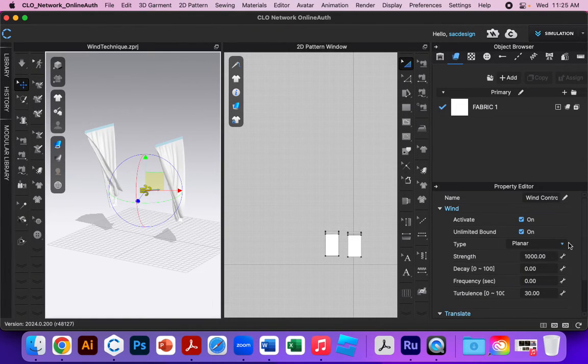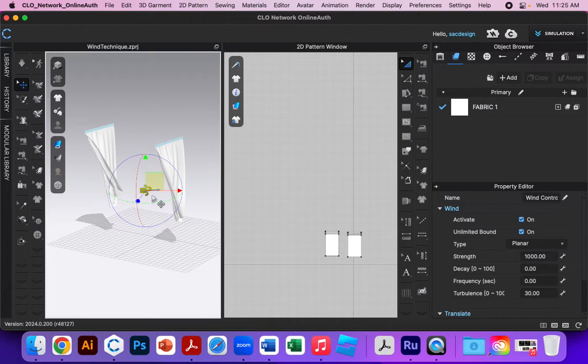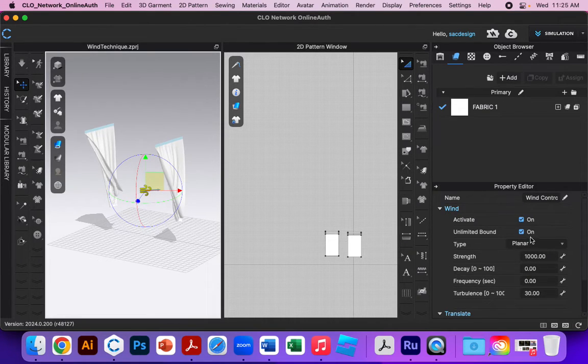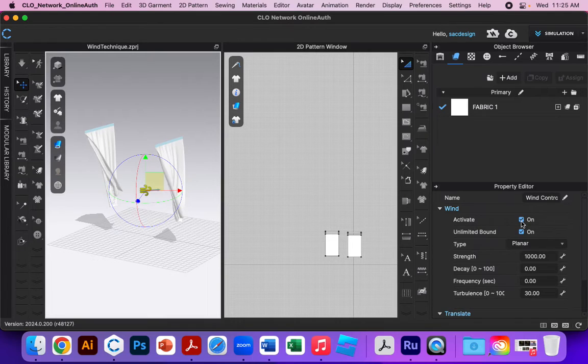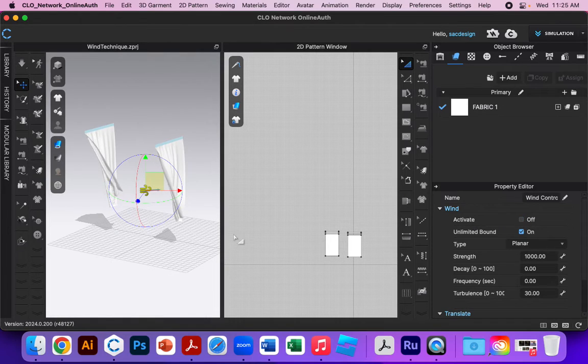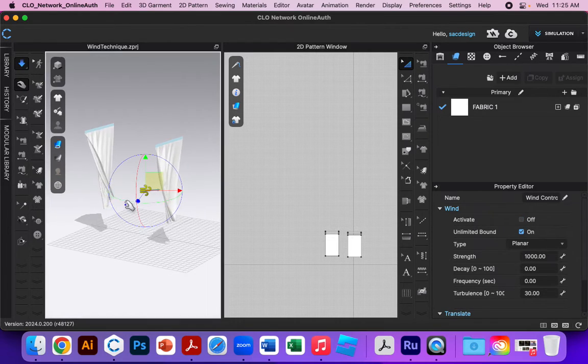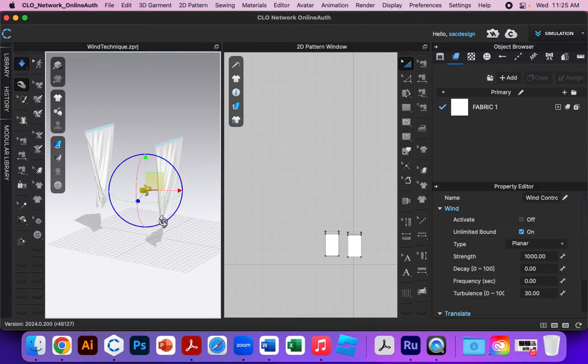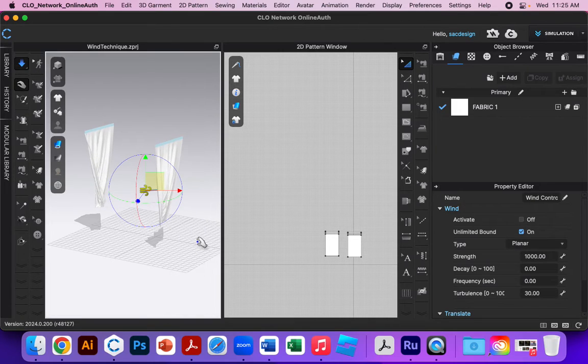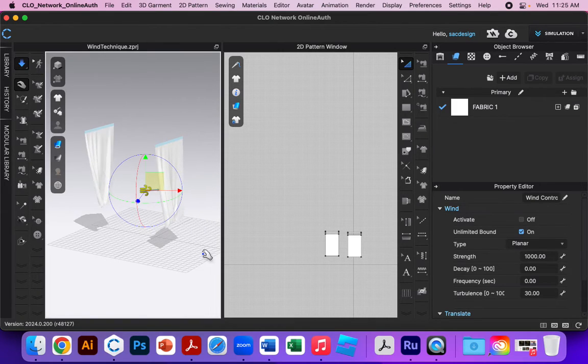You can click on it and you'll see in the property editor, if it's selected, all these different tools come up. Mine is currently on activate. If I turn it off and I hit spacebar for simulation, you can see the wind stops and the fabric just goes back to normal.